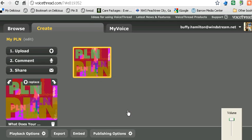Then press Save. Now your VoiceThread will be public and anyone who would like to view it or listen to it, wherever it may be embedded or through a link that you may provide them, will be able to enjoy your VoiceThread. Thank you for watching this video tutorial.